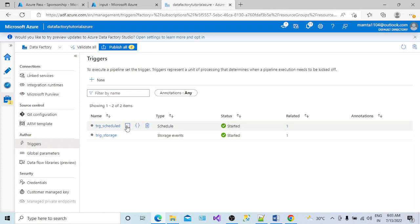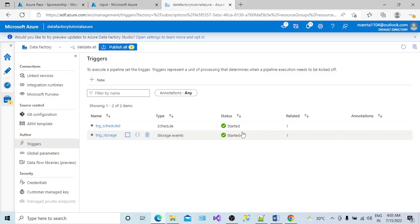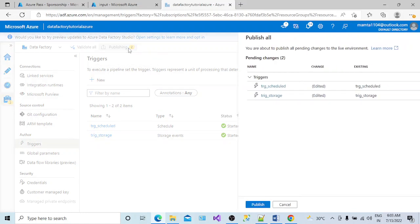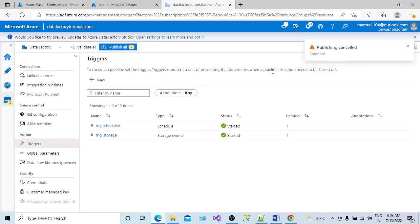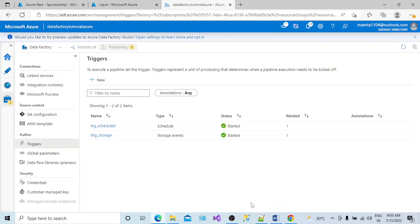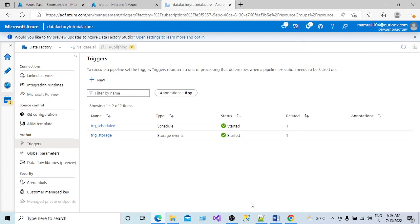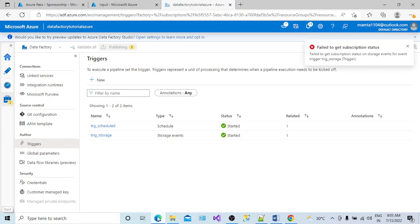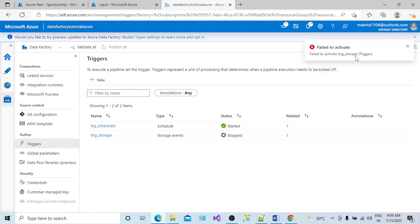If I start the schedule trigger I'm able to start it, but if I start the storage event trigger I'm getting one error. Let me start publishing it and show you. Here is the error: 'Failed to get the subscription status, failed to get the subscription status, failed to activate this trigger underscore storage.'